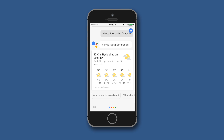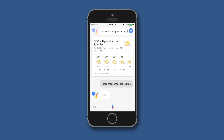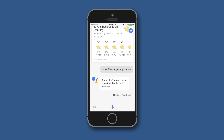Now let us try asking it to open an application: 'Open Messenger application.' This is where a limitation shows — the Google Assistant is not capable of opening third-party applications on the iPhone as of now. It simply says 'Sorry, I don't know how to open that, but I'm still learning.'